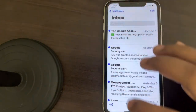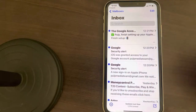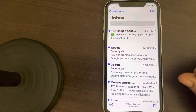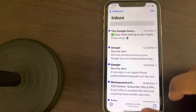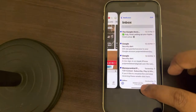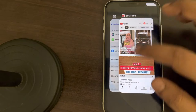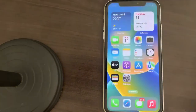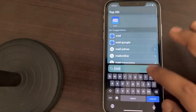Now let's move to the second method. Just close the Mail app — drag it up and force close all the apps. Now open Mail again and see if it works.